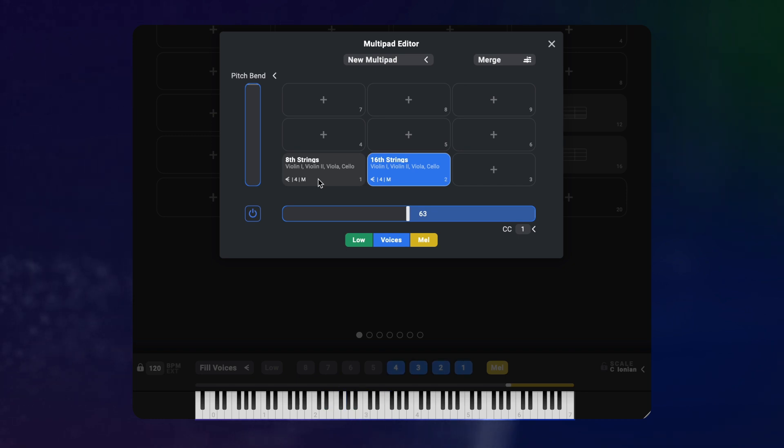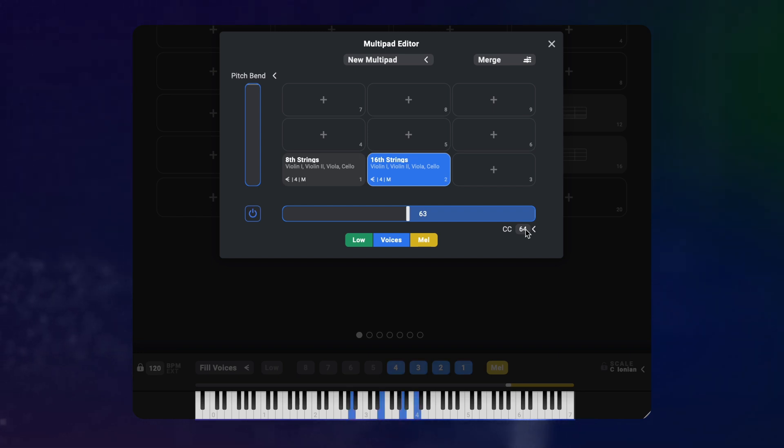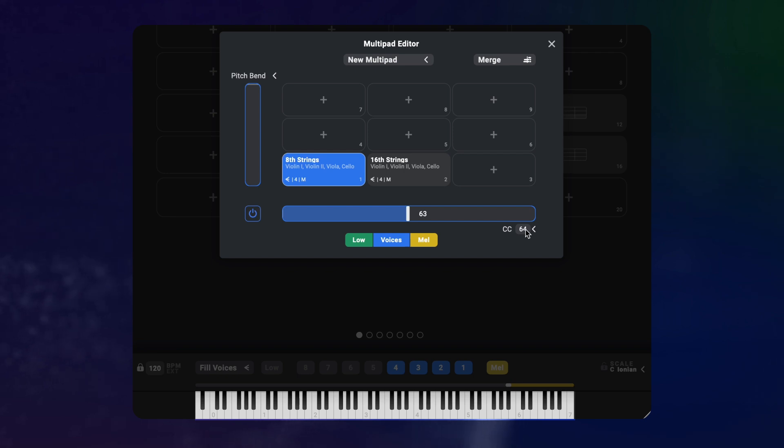I can now select the CC condition here on the x-axis and enter CC number 64, which is the sustain pedal. Now I can switch between the presets. When I hold down the sustain pedal, the 16th notes are playing. And when the pedal is up, it's all 8th notes. And I can go back and forth right in the middle of a phrase.